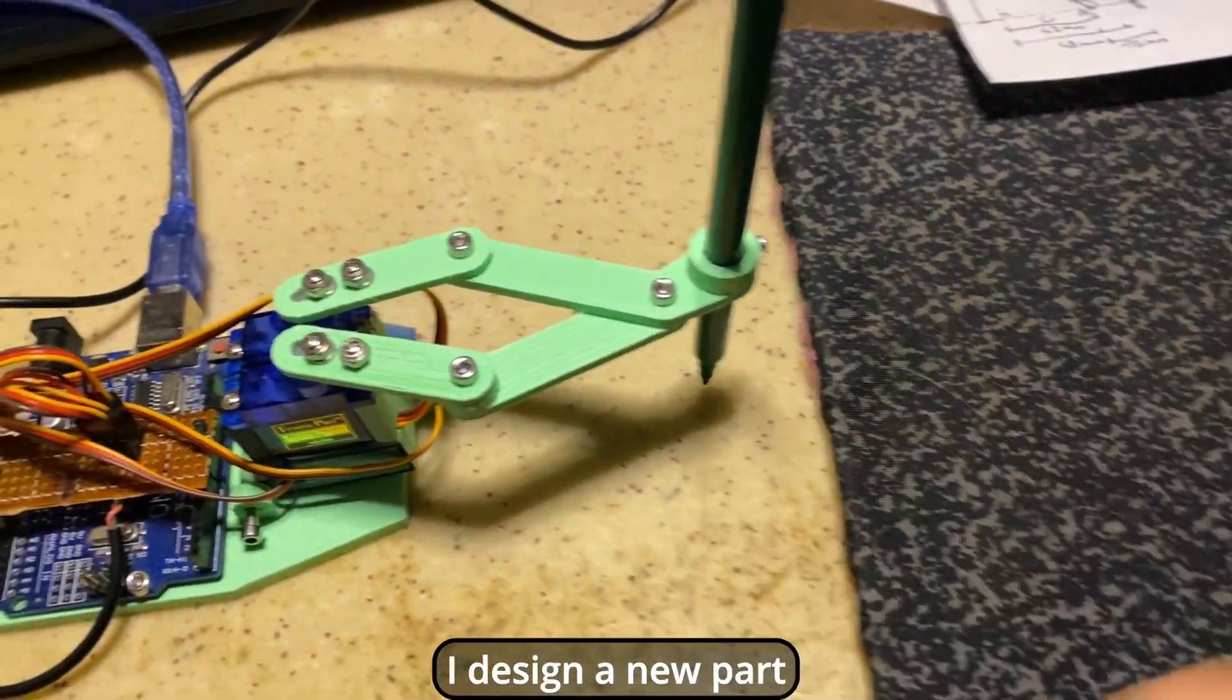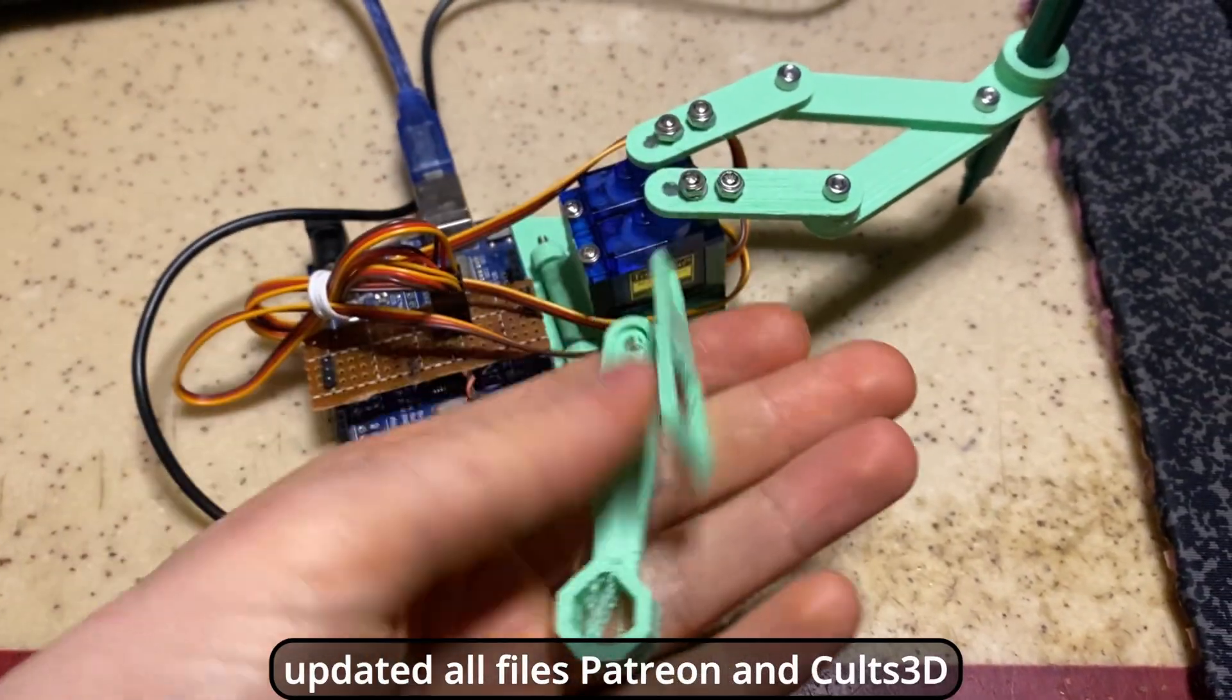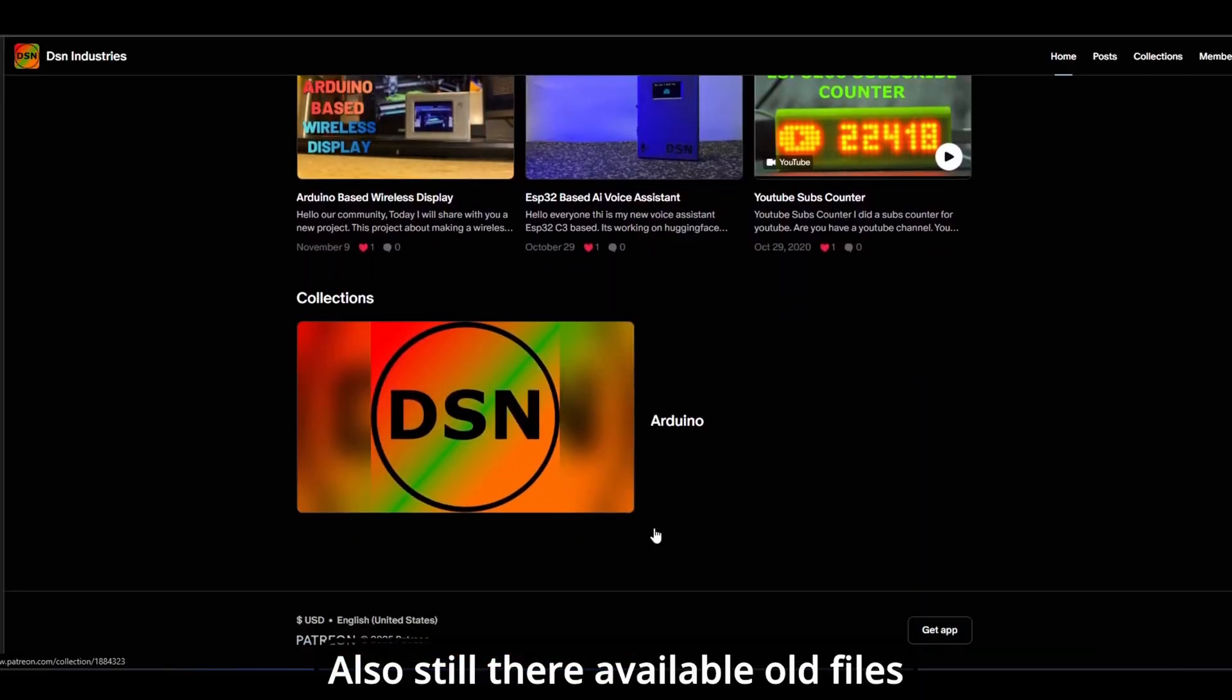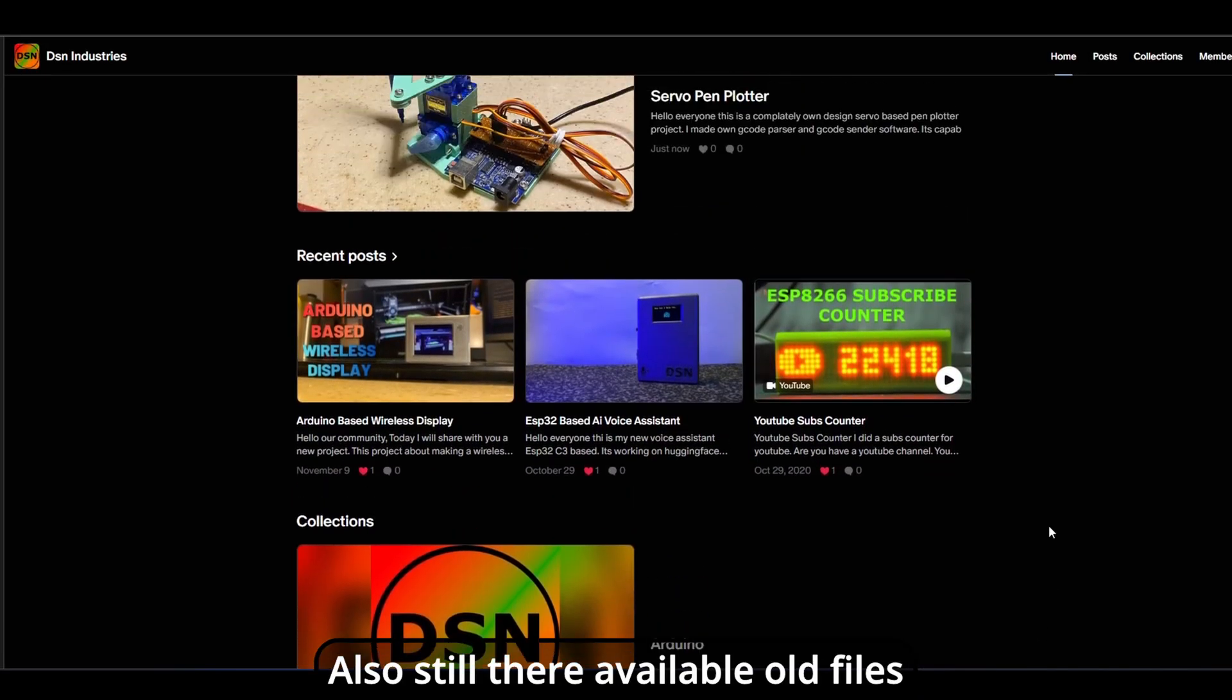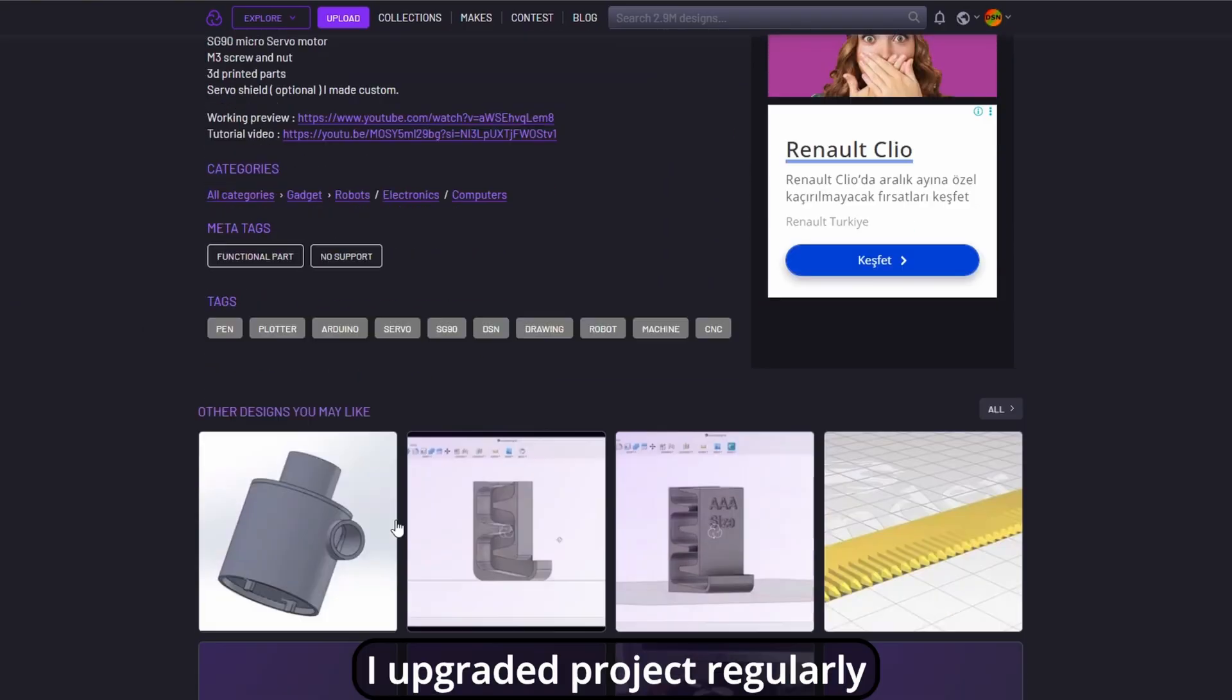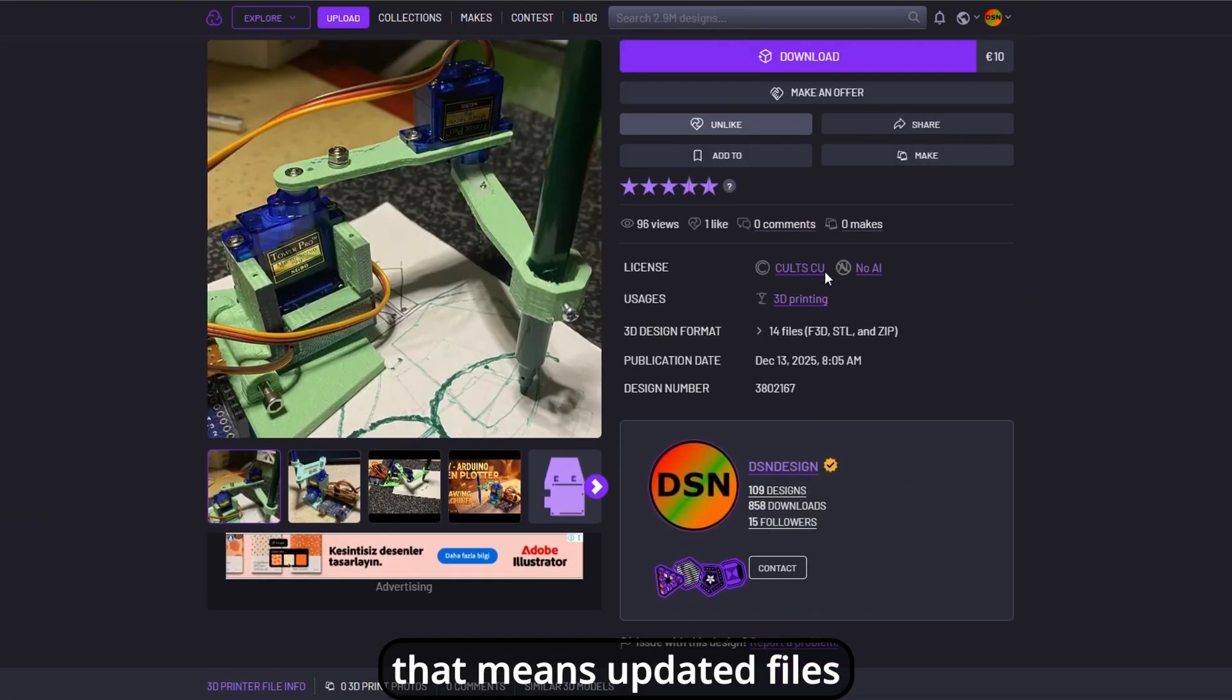I designed a new part. Updated all files Patreon and Colts3D. Also still there available old files. I upgrade the project regularly. That means updated files.